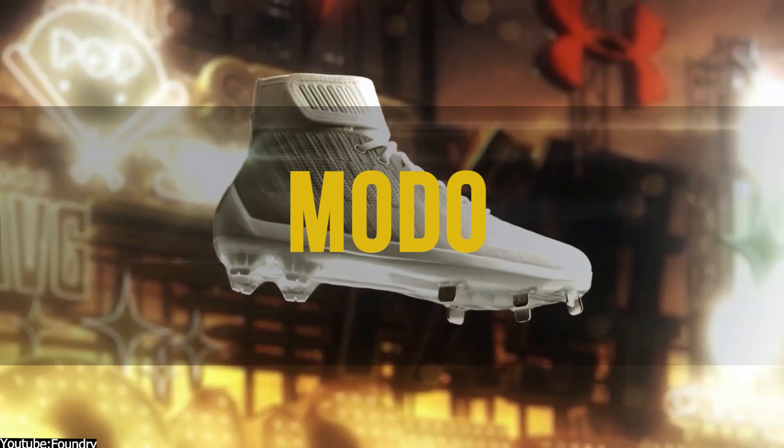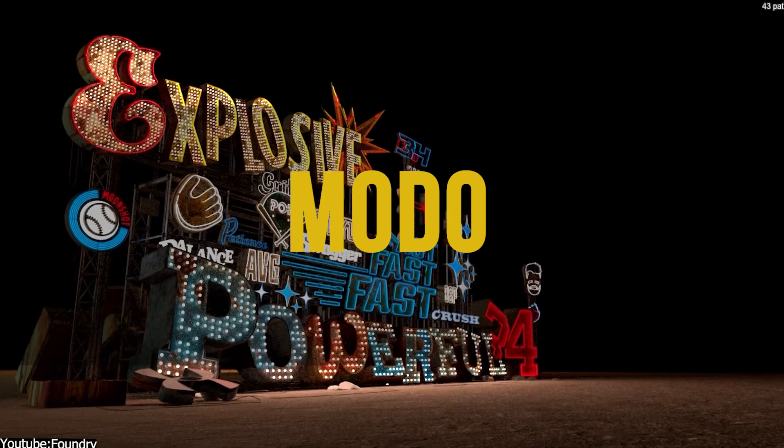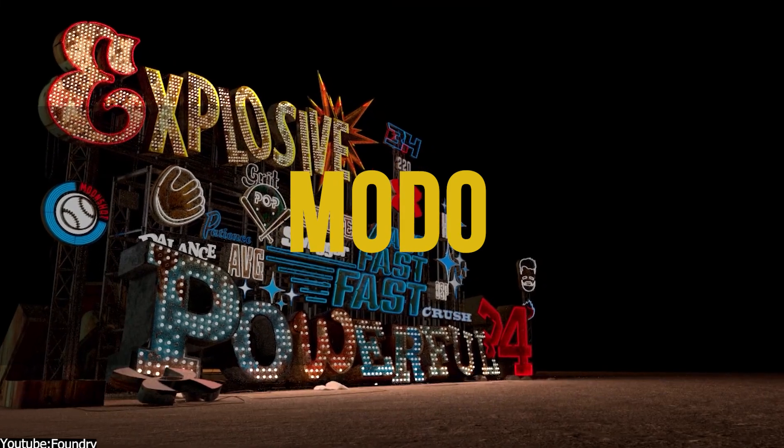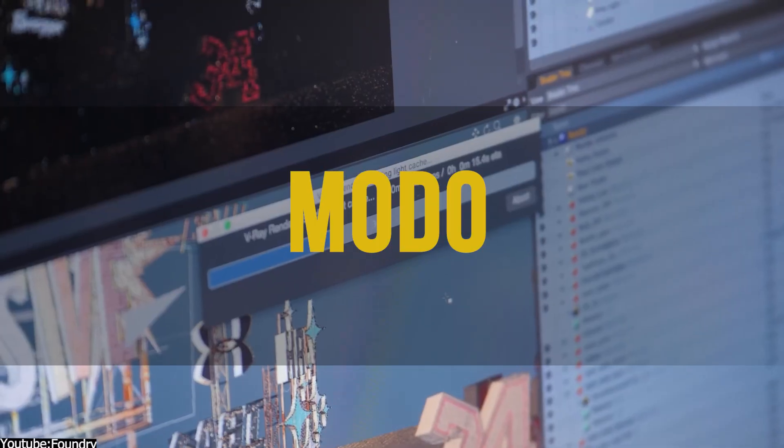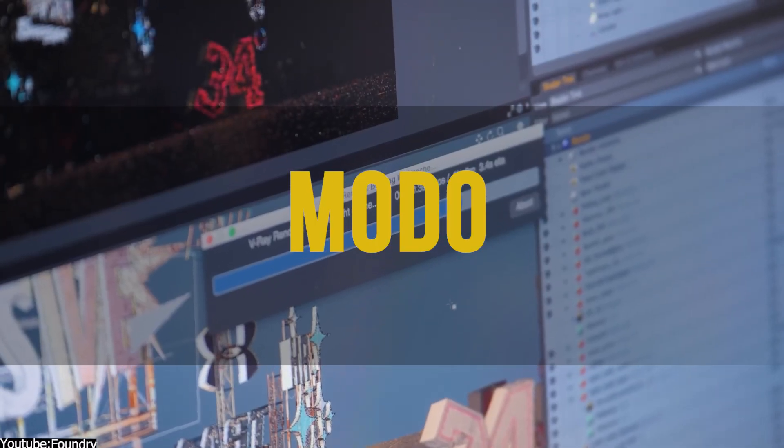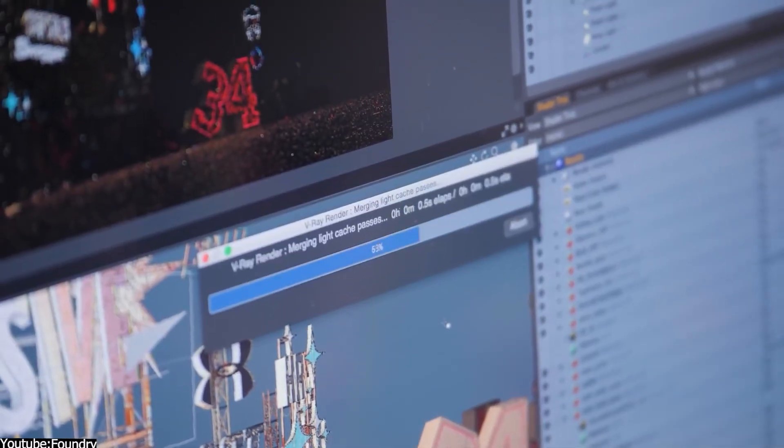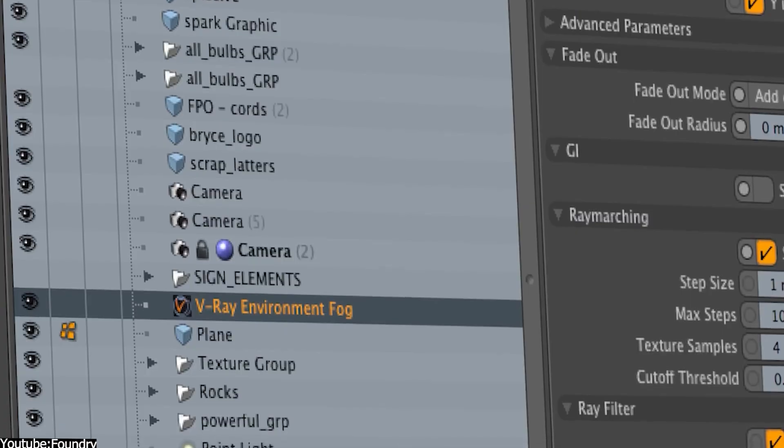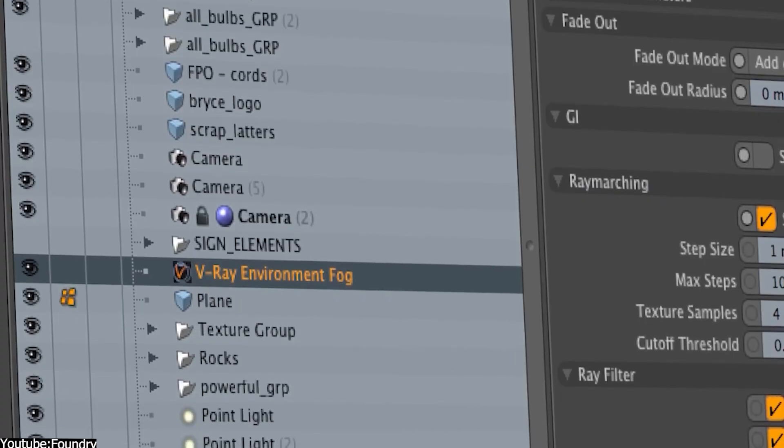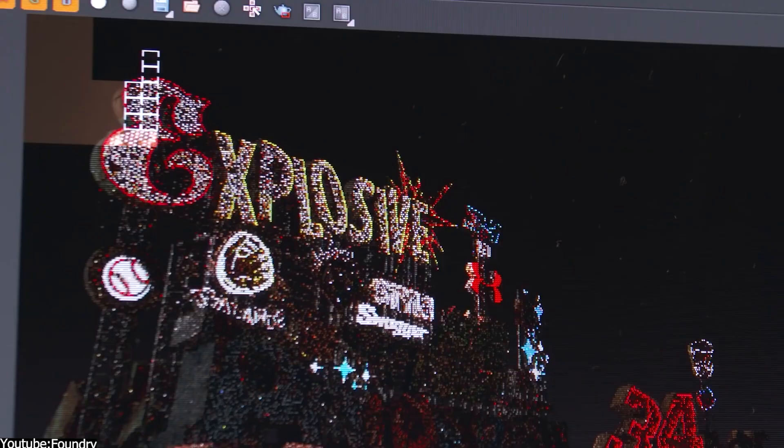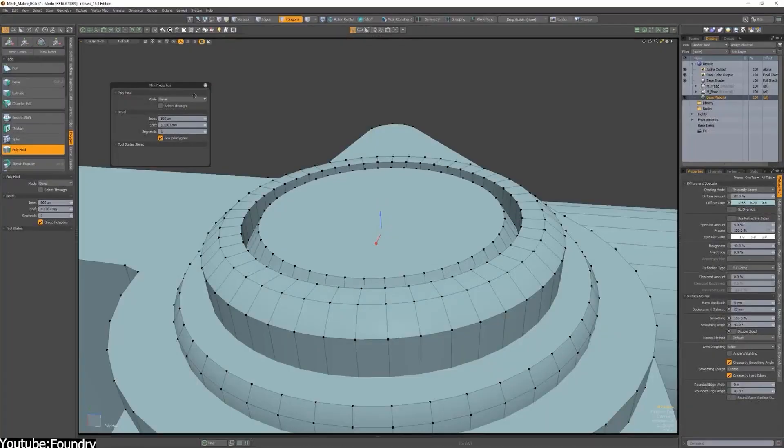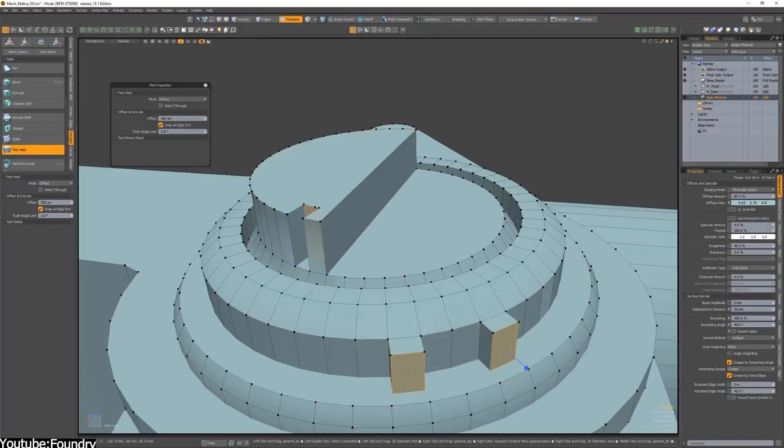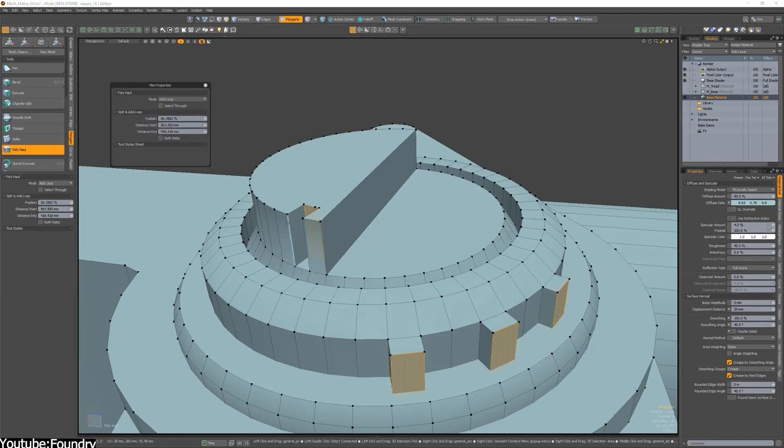Next up, we have Foundry Modo. We actually made a video last month on Modo and its history as well, and you can check this video if you want to. Generally speaking, Modo is an exceptional software when it comes to modeling.